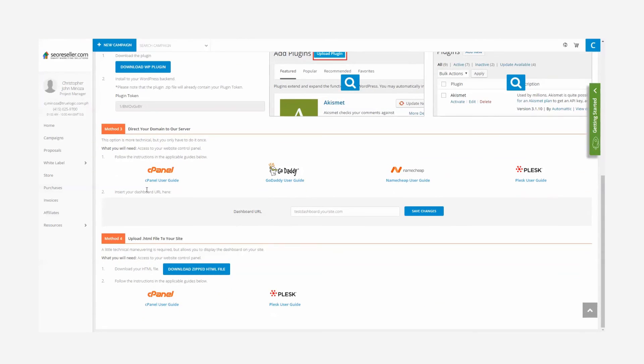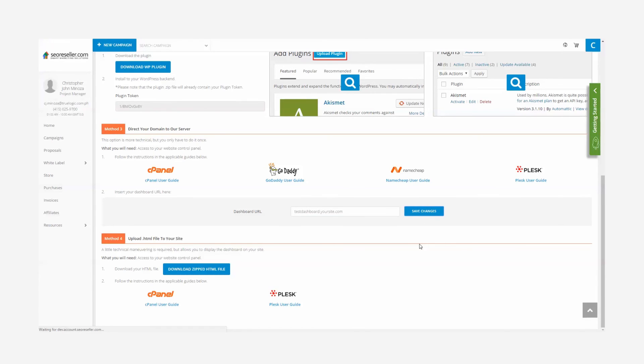Once you're done, you'll now be able to access the dashboard through your dashboard URL. Now, you're ready to start impressing your clients with your new dashboard.